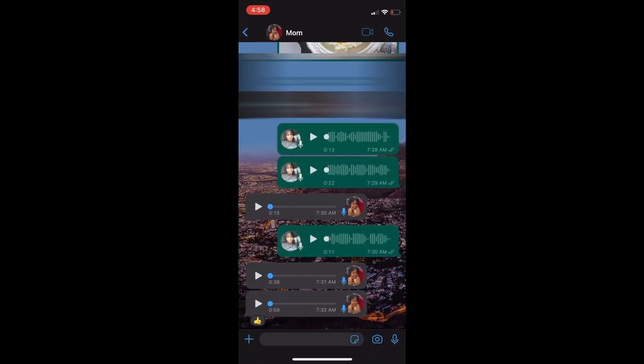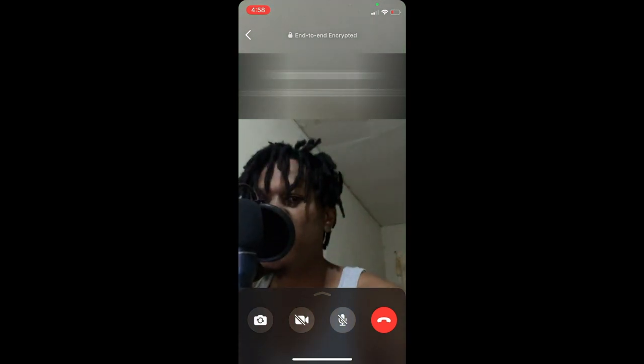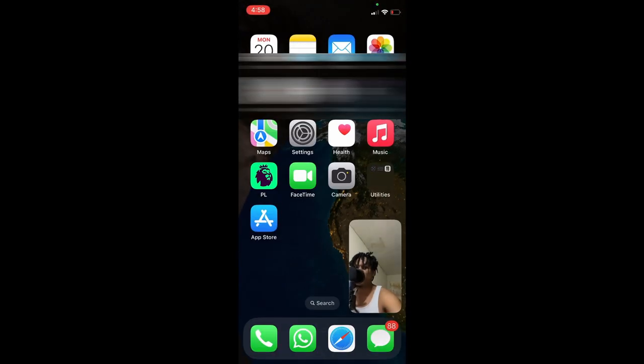You can tap on the camera icon like you normally do to make a video call, then you'll simply swipe up and you'll be able to use another app while on WhatsApp.